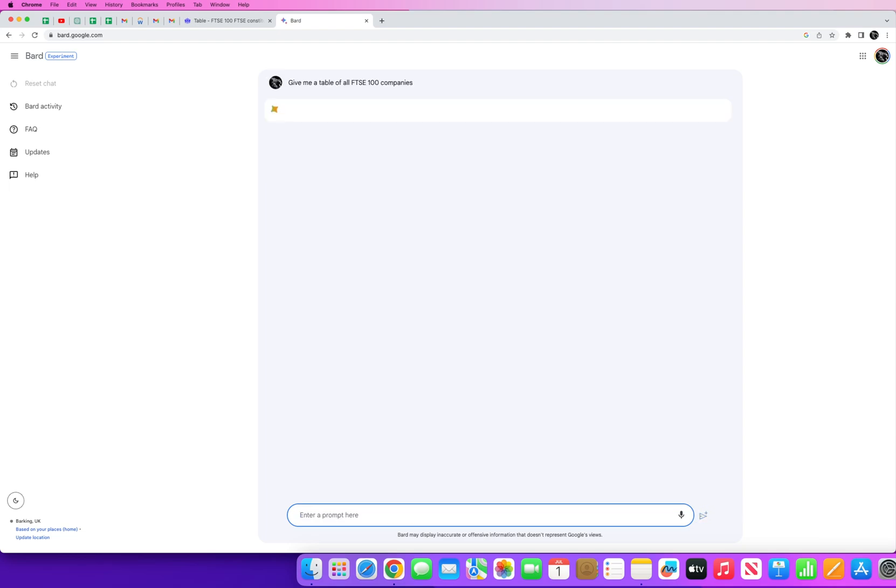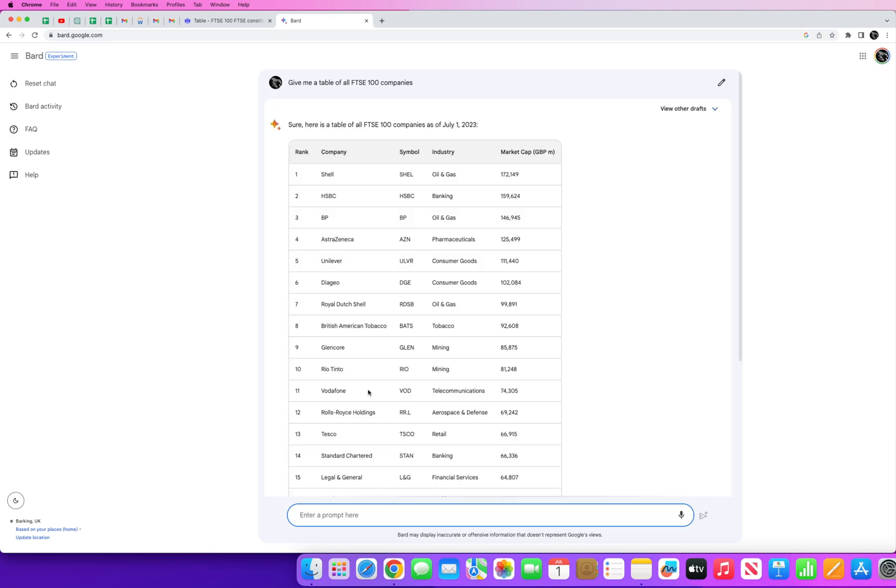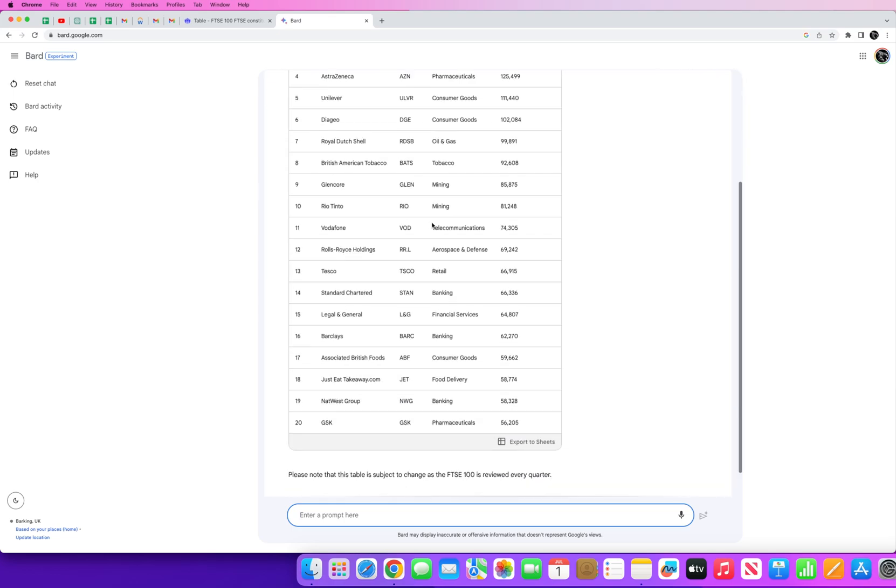We should get something very similar, hopefully more accurate this time. Here we go. Now unfortunately you can see it's only gone up to 20. So what we need to do is ask Bard to give us the remaining 80.